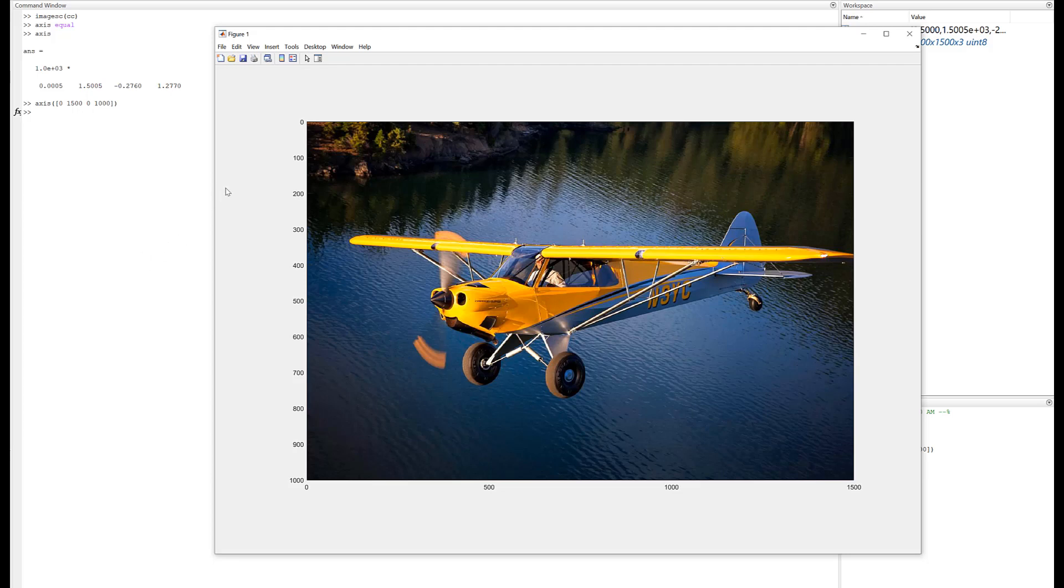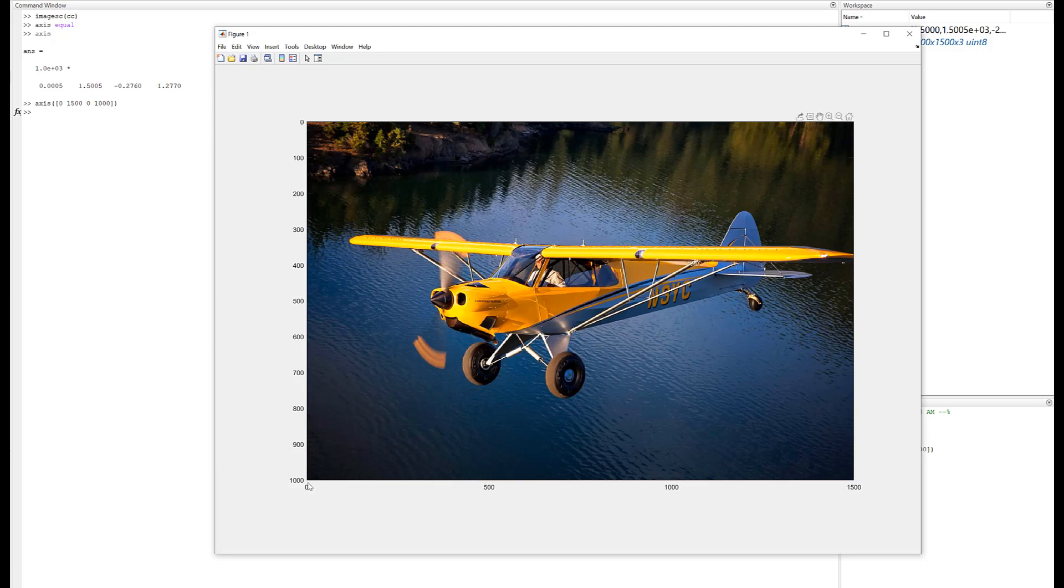The thing to notice here is the origin is up here in the top left, because the columns are numbered from left to right and the rows are numbered from top to bottom. So in a matrix, that's exactly how you'd number everything. Now if you're making a plot, you'd normally want the axis to be on the bottom left. So just keep that in mind if you start working with images. You do have to make sure you know where the origin is.